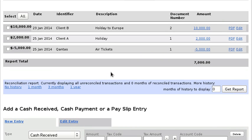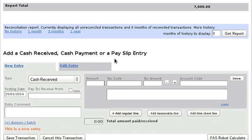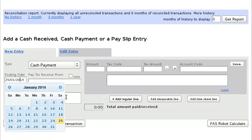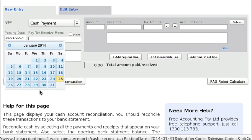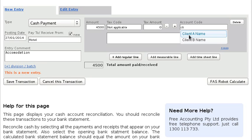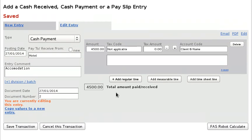Let's say we're going to book their accommodation — we'll enter the hotel name. This costs $4,500 and it's being paid out of Client B's funds.